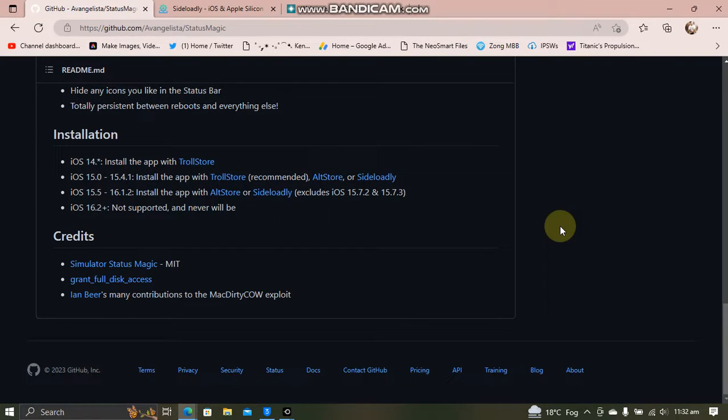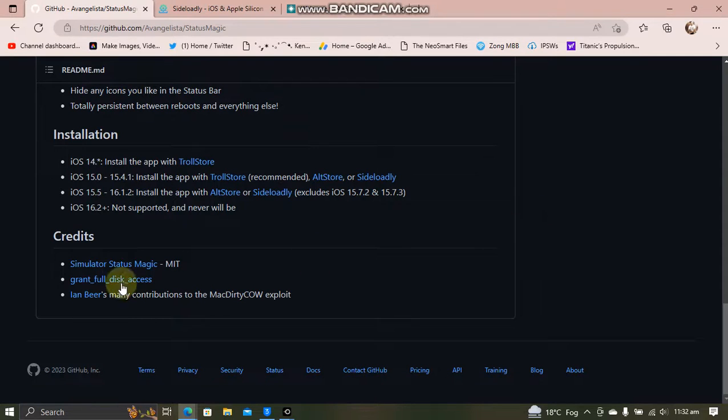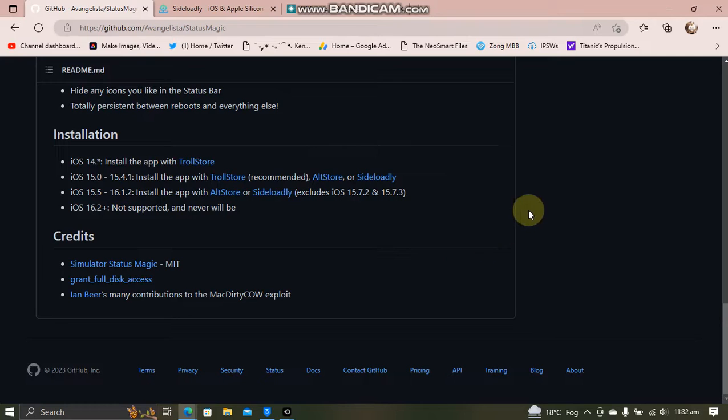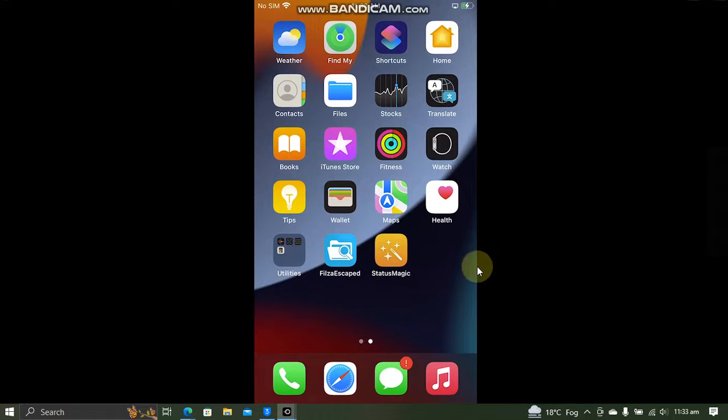iOS 16.2 and up is not supported. Also, if you want to downgrade from iOS 16.3 or higher to 16.1.2, the guide is in the description for you.